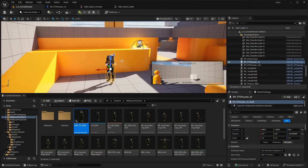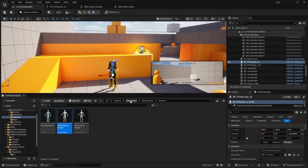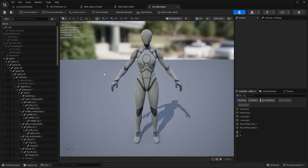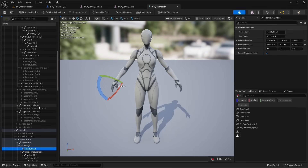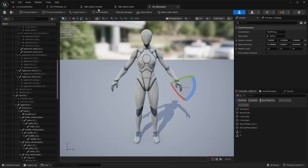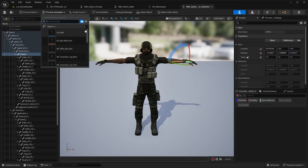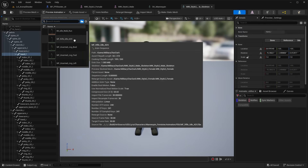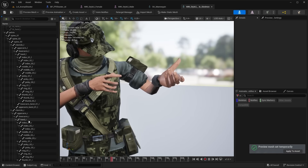We'll need to go ahead and fix and add the socket, because the gun isn't attached to the character's hand at all — it's just floating down at their feet. To fix that, let's go to the Content folder, Mannequins folder, under the SK Mannequin. Double click to open it up — we should have a socket for Hand R and Hand L Grip.